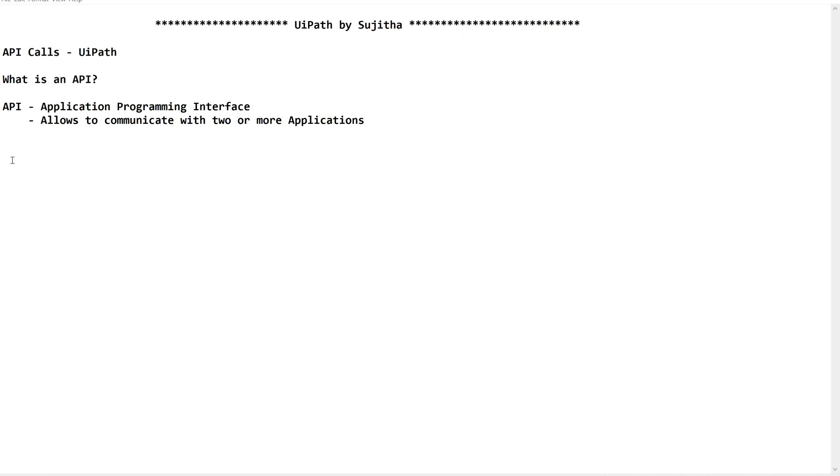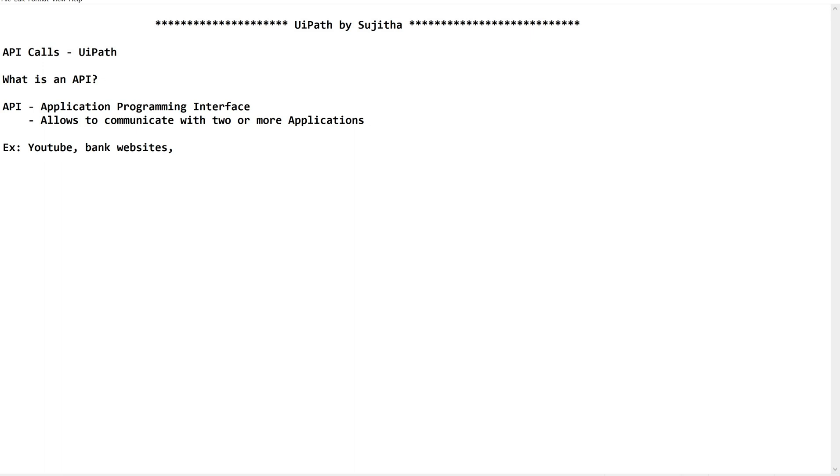Let's make a note - YouTube, bank websites, Facebook, all other websites work on these API calls. Now, let us make a note of why we use API. By now, you should understand this.